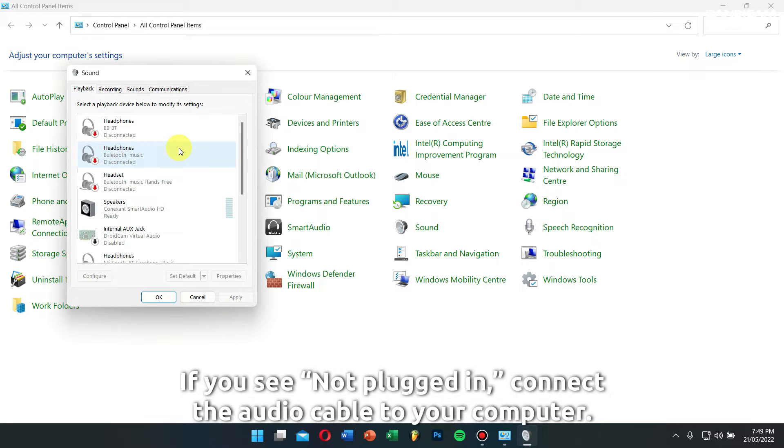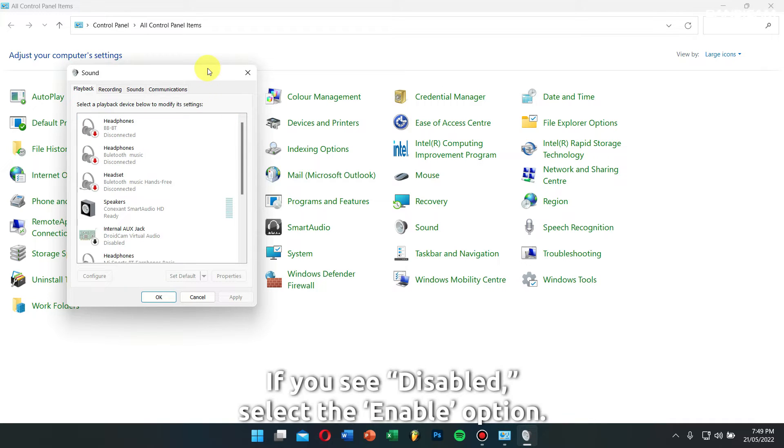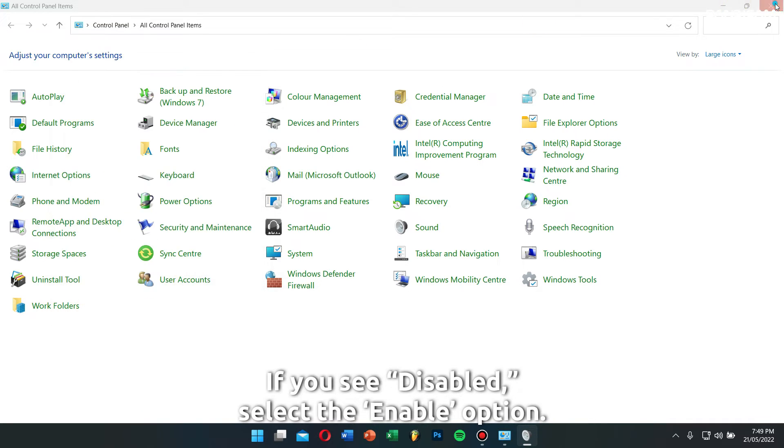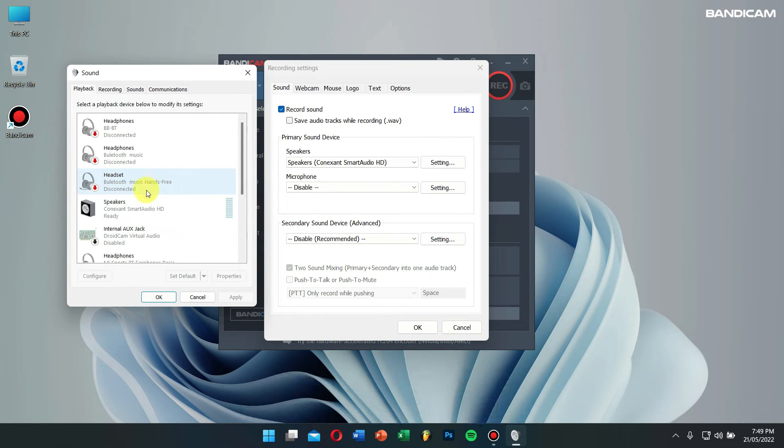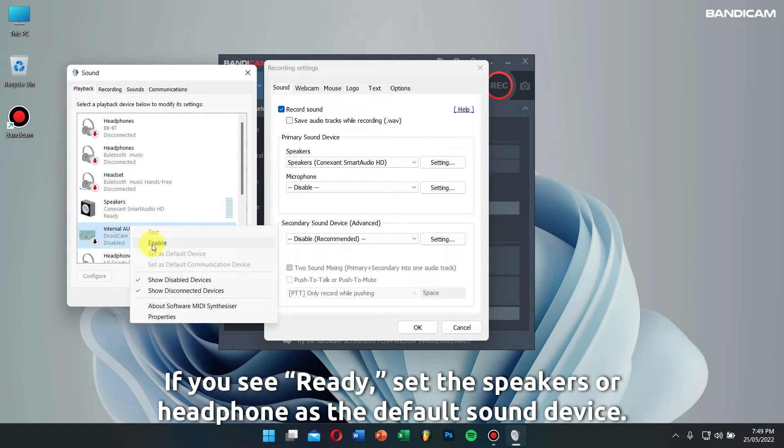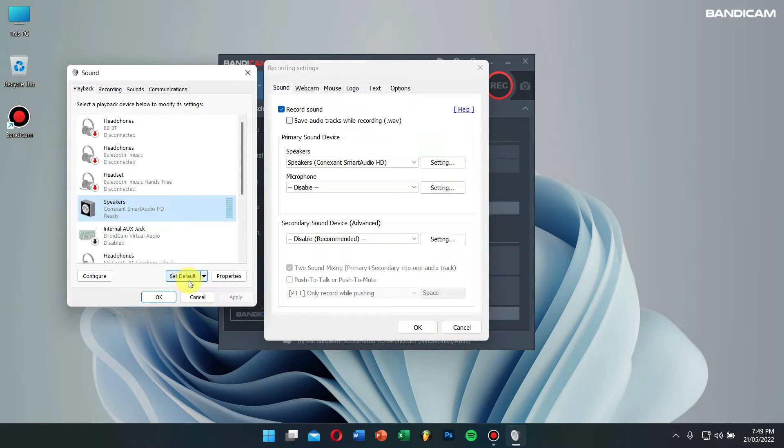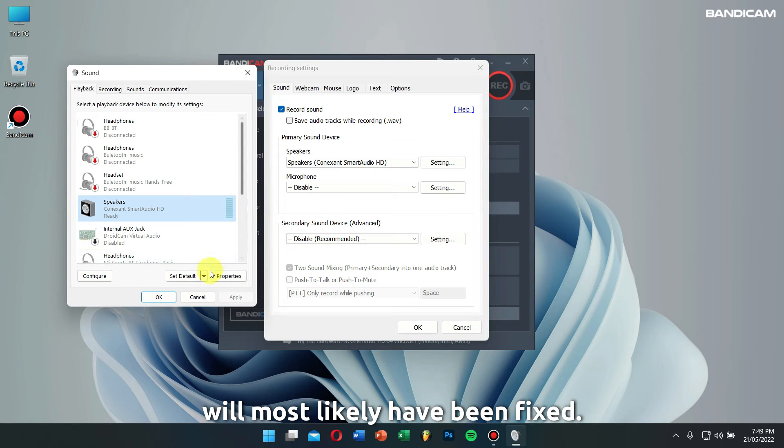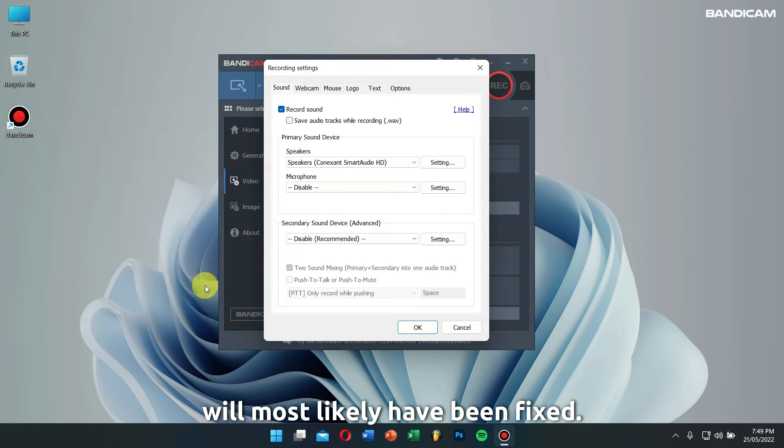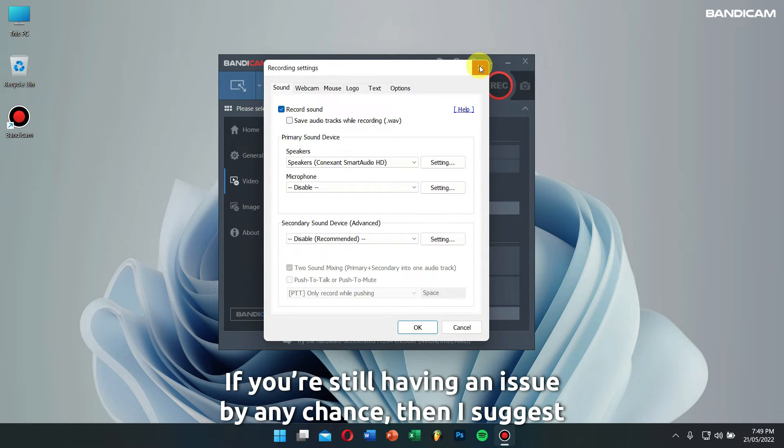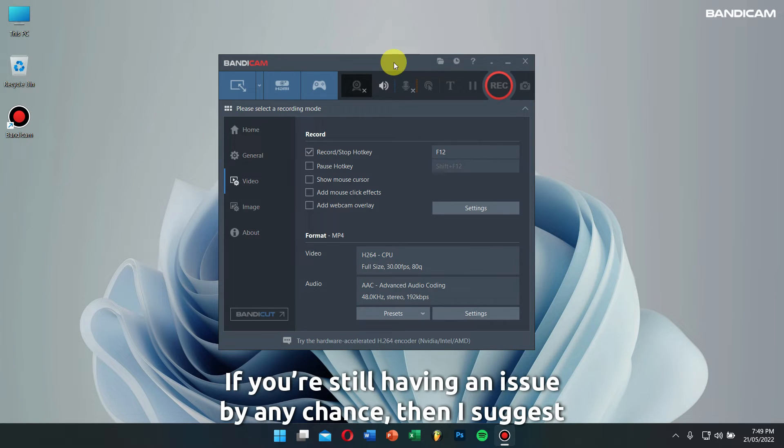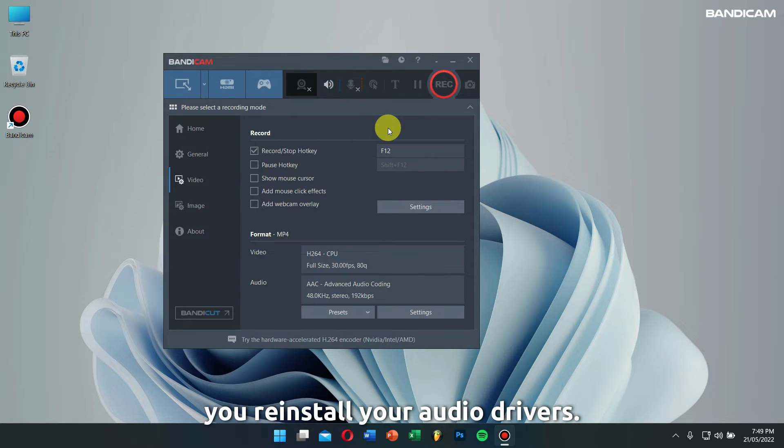If you see 'disabled,' select the enable option. If you see 'ready,' set the speakers or headphone as default sound device. After following this step, start recording again and your issue will most likely have been fixed. If you're still facing an issue, I would suggest you reinstall your audio drivers.